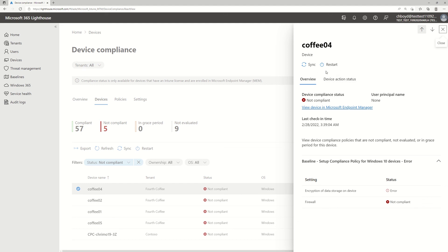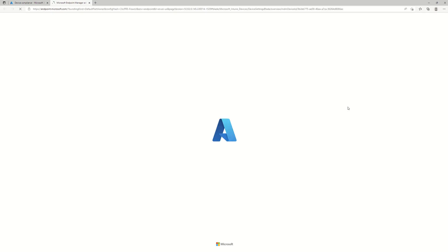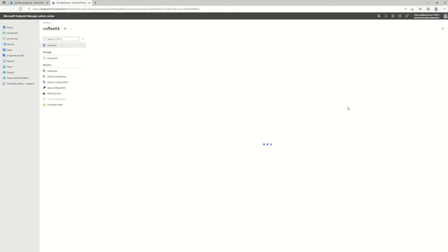A few actions that we provide within Lighthouse to sync things up or to restart the device. Or if I want to do a deeper investigation, I can click in on Microsoft Endpoint Manager that brings me directly within the customer tenant and lands me on this device to take further action.